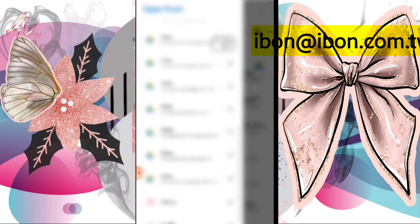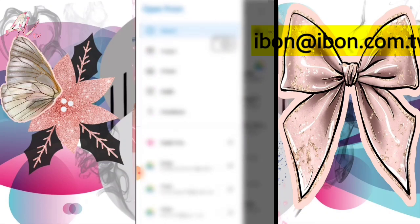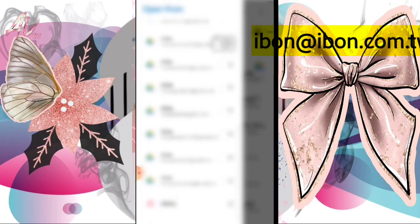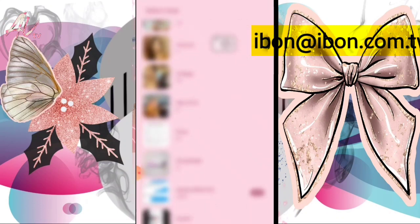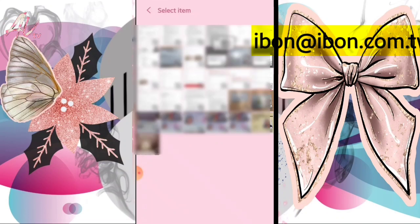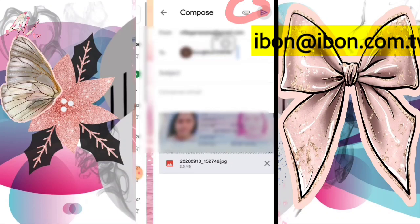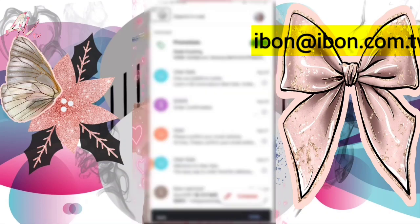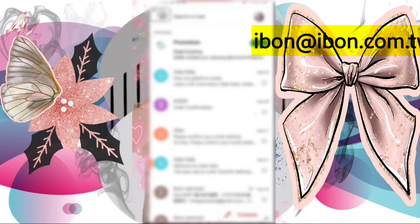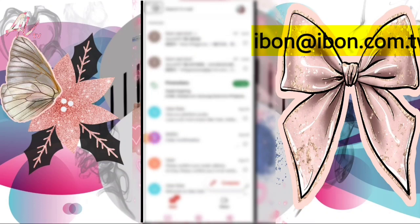Choose the file you want to print. For example, go to your gallery and select your passport. Once you've selected it, send the email to Ibon. Now we wait for the code from Ibon.